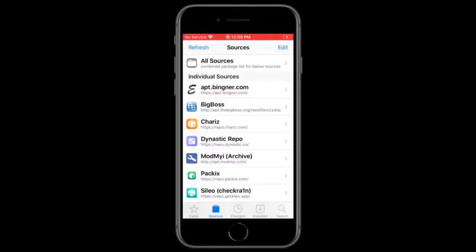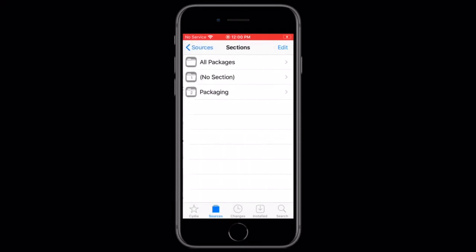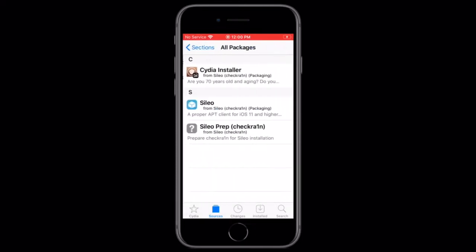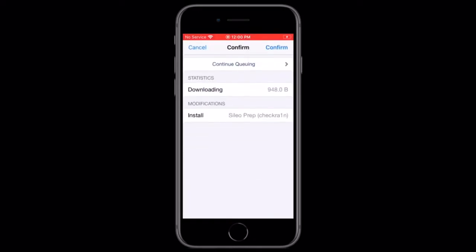Once it's been added, tap return to Cydia, go to the Sileo checkra1n repo, and then go to all packages, and then tap on Sileo checkra1n, and install it.